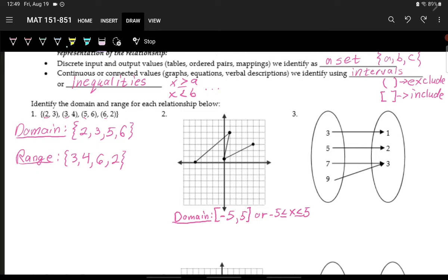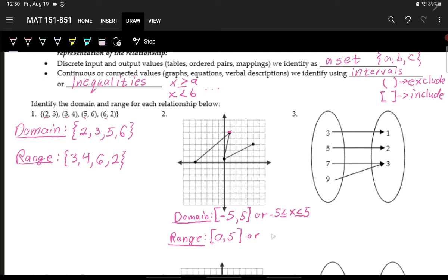For the range, we look at how low and how high the graph goes — the y values. A common mistake is using the left and right points rather than the lowest and highest points. The lowest point is 0, and the highest point is 5. Both are closed dots, so we use brackets: 0 to 5. In inequality notation: 0 is less than or equal to y, which is less than or equal to 5.